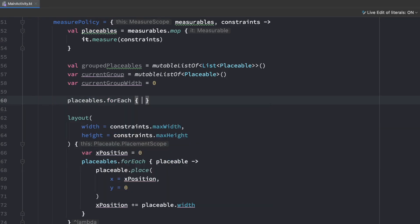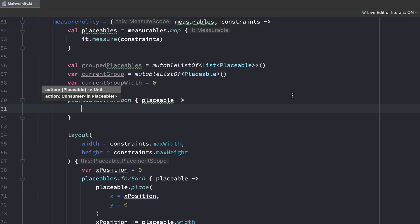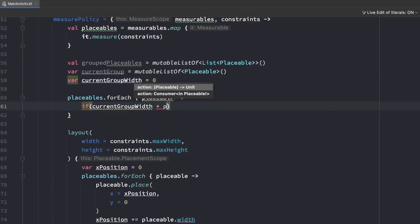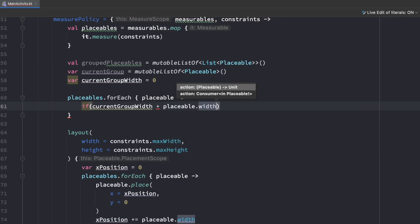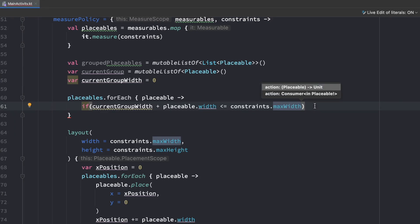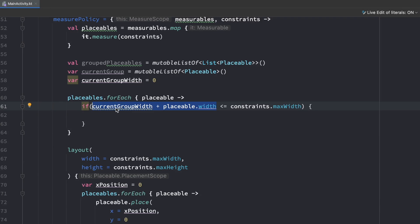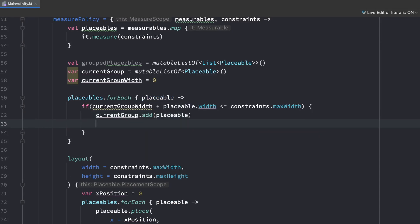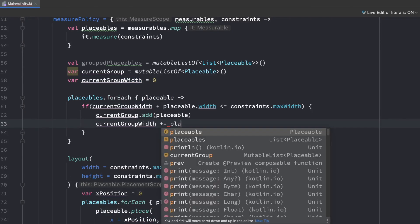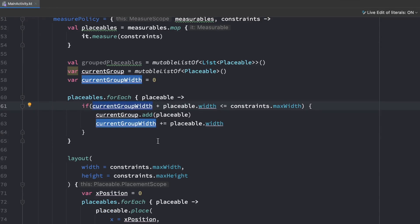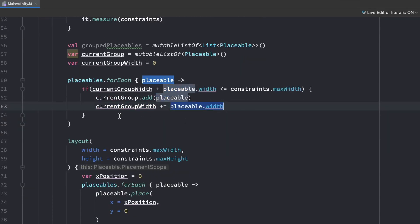We loop over our placeables with forEach, getting a reference to each placeable. Then we have a simple check: if the current group width plus the width of the placeable is less than or equal to constraints.maxWidth — the width of our whole layout — then we just add the new placeable to the current group and increase currentGroupWidth by placeable.width, so for the next iteration this value will be increased by exactly the width of the previous placeable.